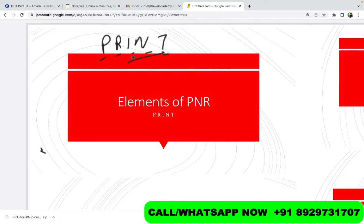Travel Academy English is a new channel that we have created. We have a channel of Travel Academy in Hindi, and as requested by many people, we've started this English channel. I'd really appreciate if you like this video, subscribe to the channel, and hit the bell icon for more such videos. You can also join our Telegram channel — the link is in the description — and play the daily quiz to enhance your travel knowledge. For news and updates, you can join Travel Academy on Facebook and Instagram.